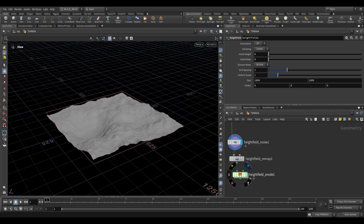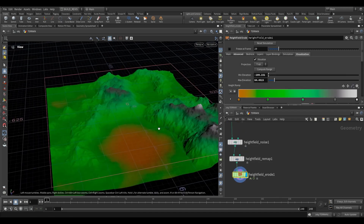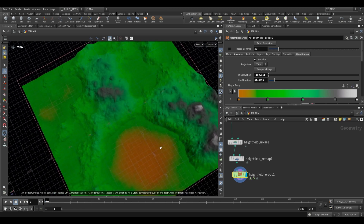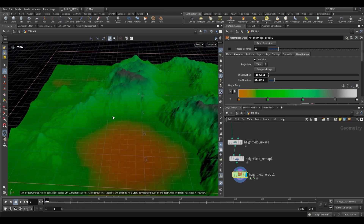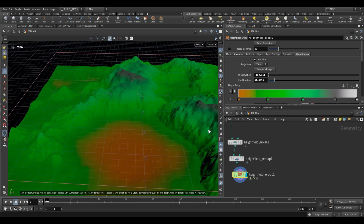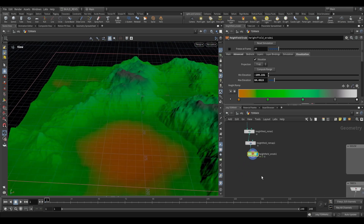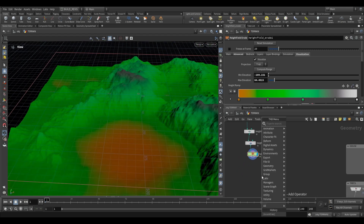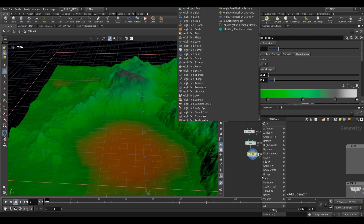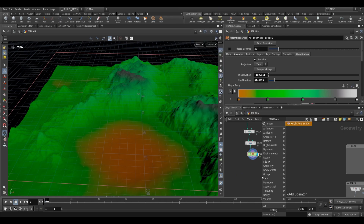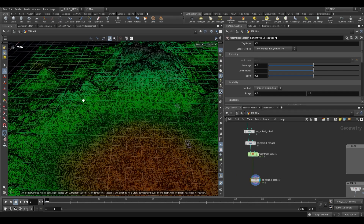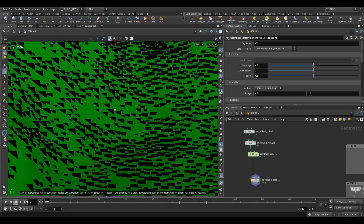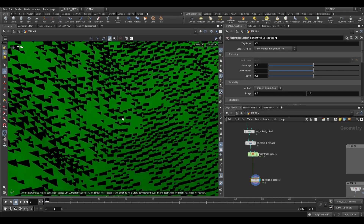Over here I just have a Heightfield with a noise, a remap, and an erode. Let's say we want to place some houses, so we can use a Heightfield Scatter — just type hf scatter — and by default you'll see that it places a whole bunch of these little cards. These cards are just placeholders; what they actually are are just points.